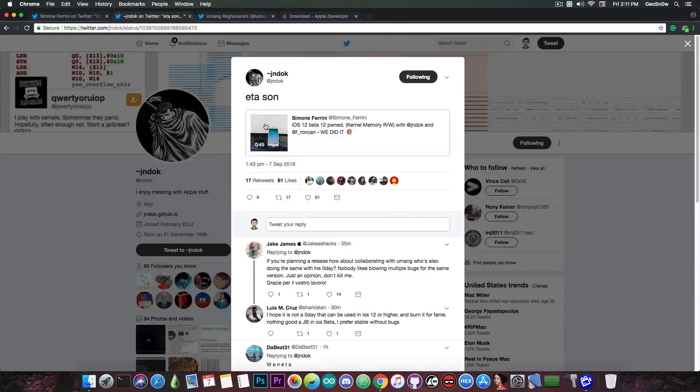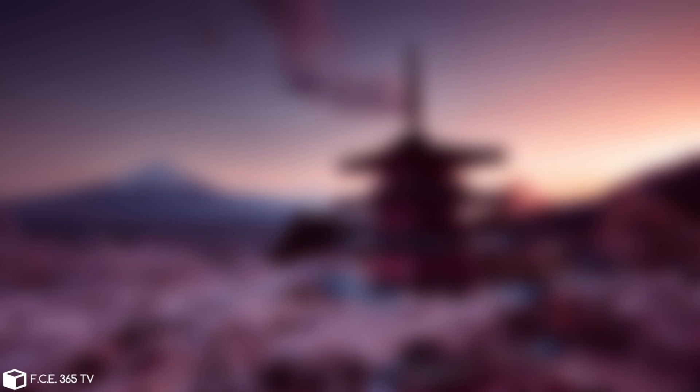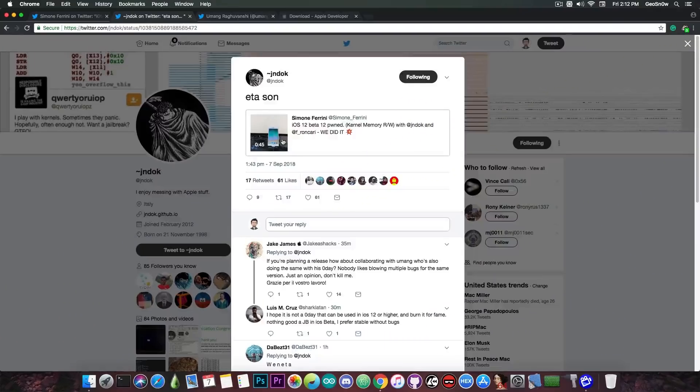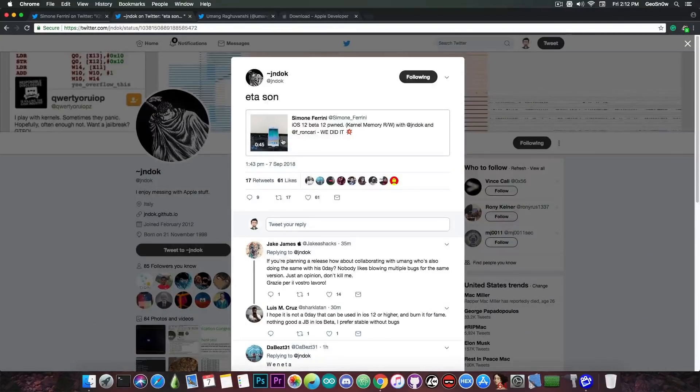JnDoc also posted quote ETA soon and he is pretty much retweeting what Simon has said. So it's pretty much a hint to the fact that we may get a release for this exploit and they may not keep it for themselves which would definitely be great.